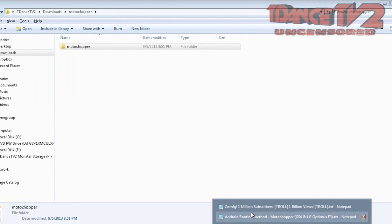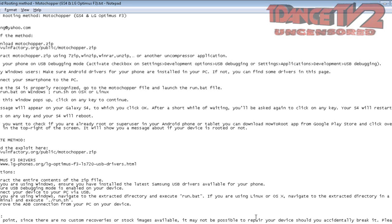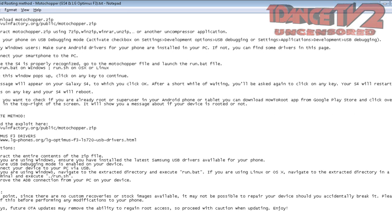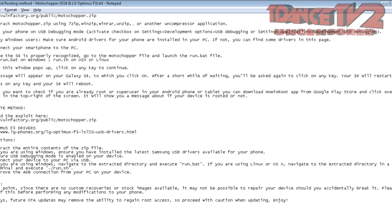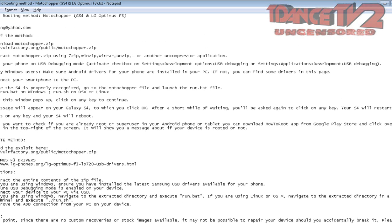In the video description, I have put two different methods for you guys to root your phone, and unlike the rest of the videos on YouTube, I have the download links for you to get the files that you need, like MotorChopper.